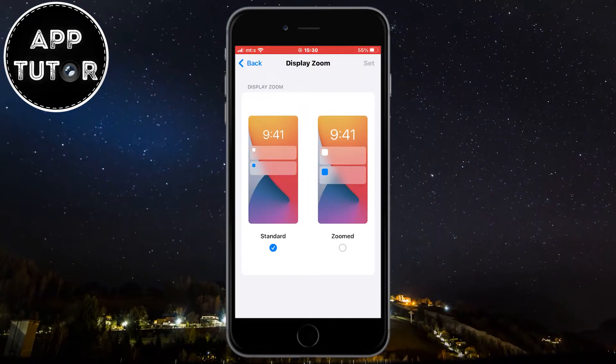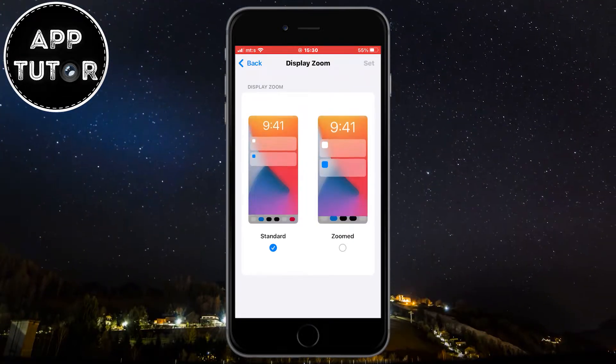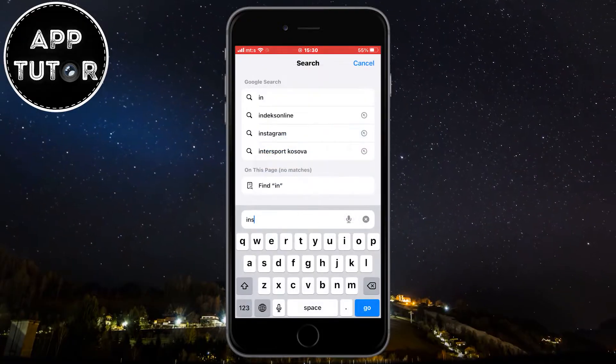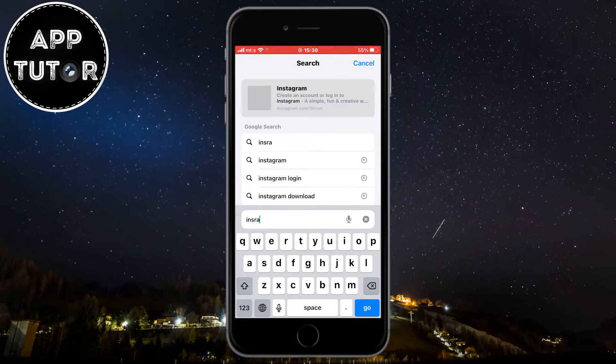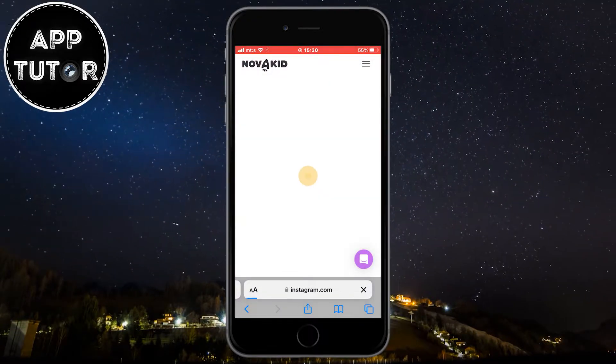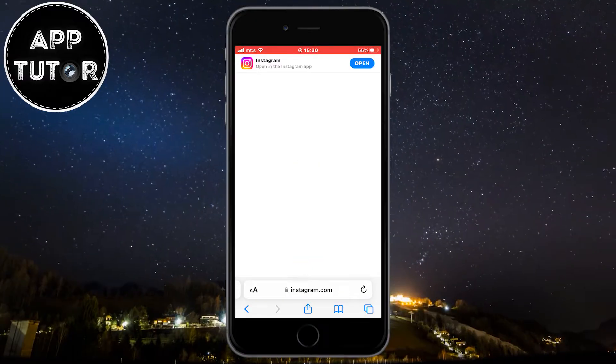Or if this didn't help out, you can open Instagram.com in your web browser and use the app from there, because they didn't make the story icons bigger in the web version of Instagram yet.